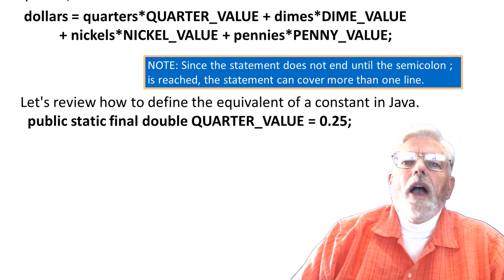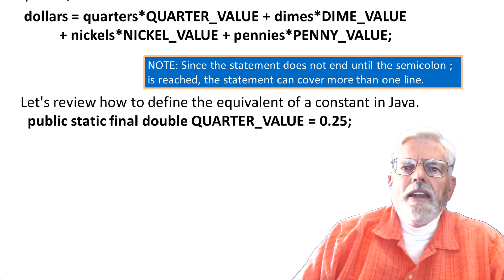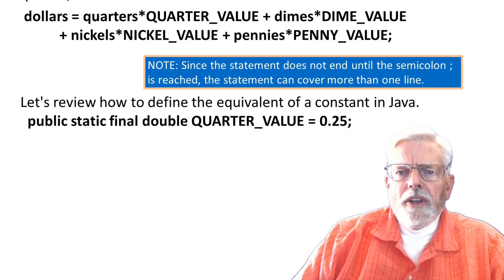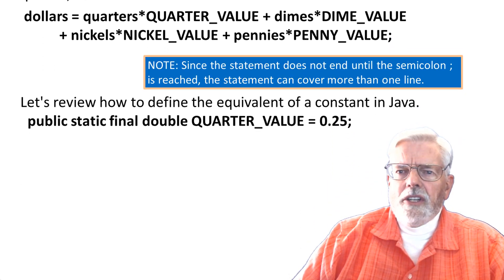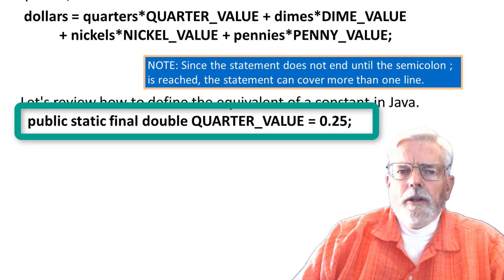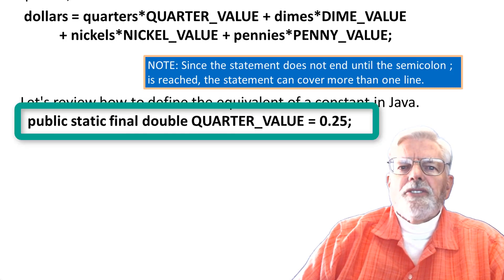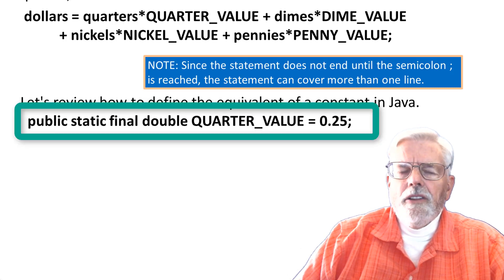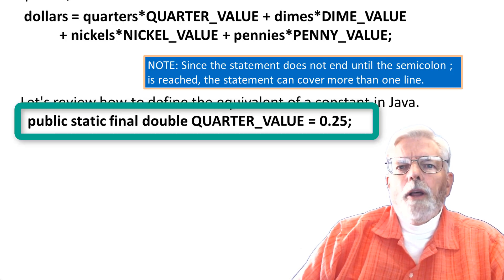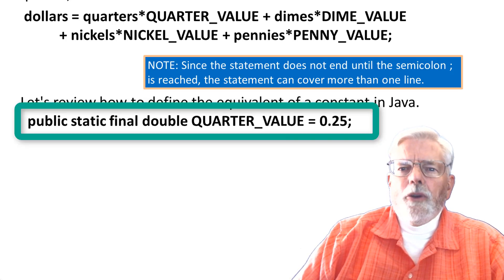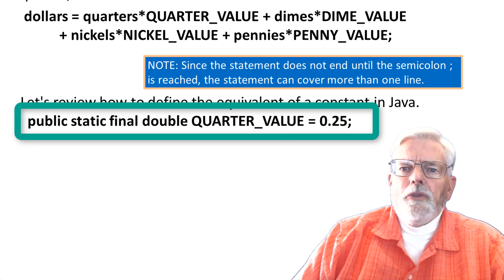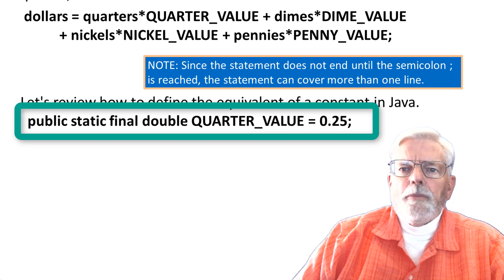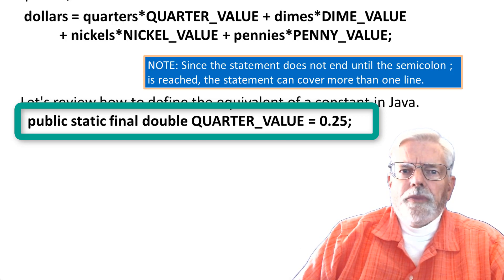Let's review how to define the equivalent of a constant in Java. Public static final double quarter value equals 0.25 semicolon.